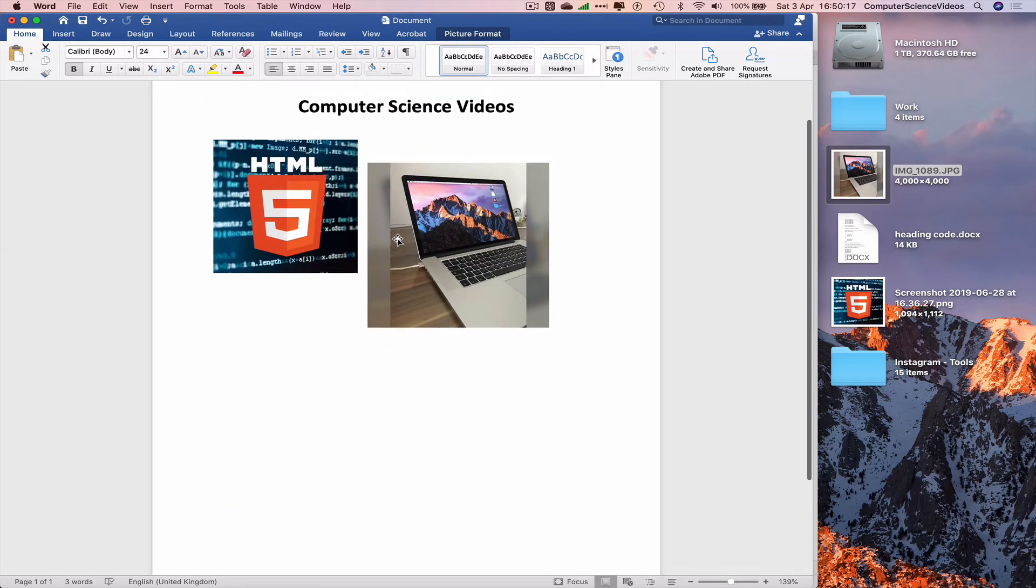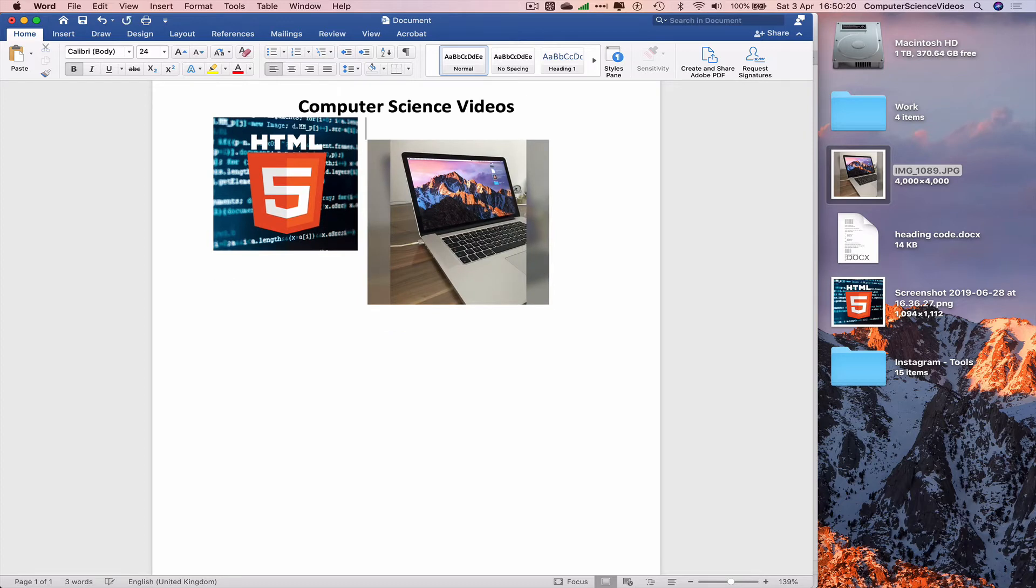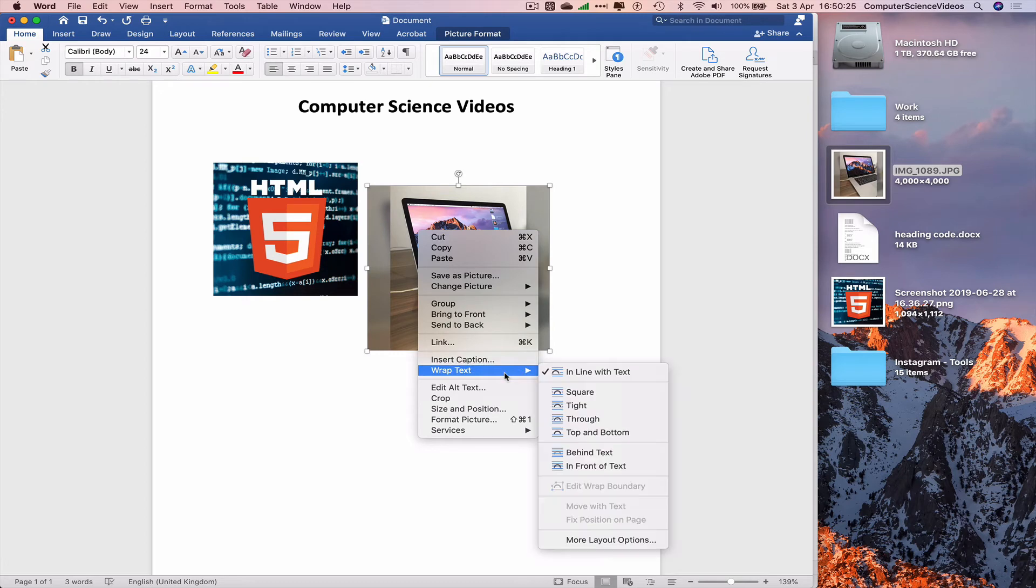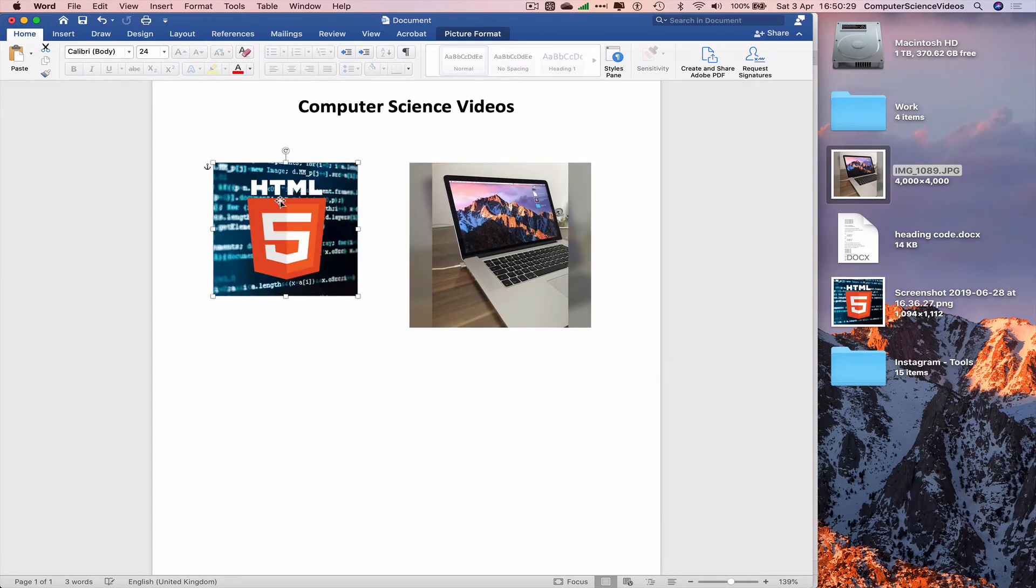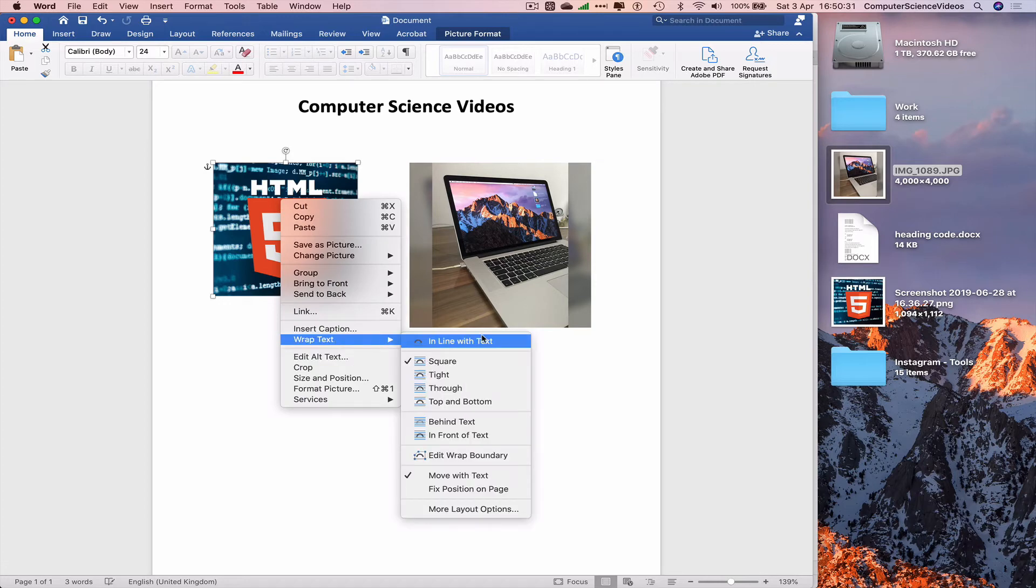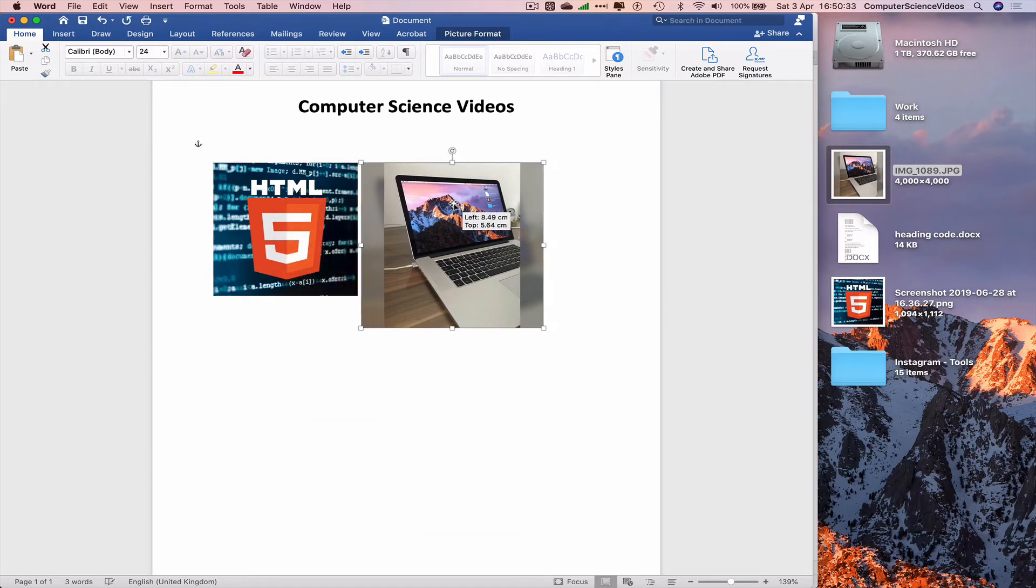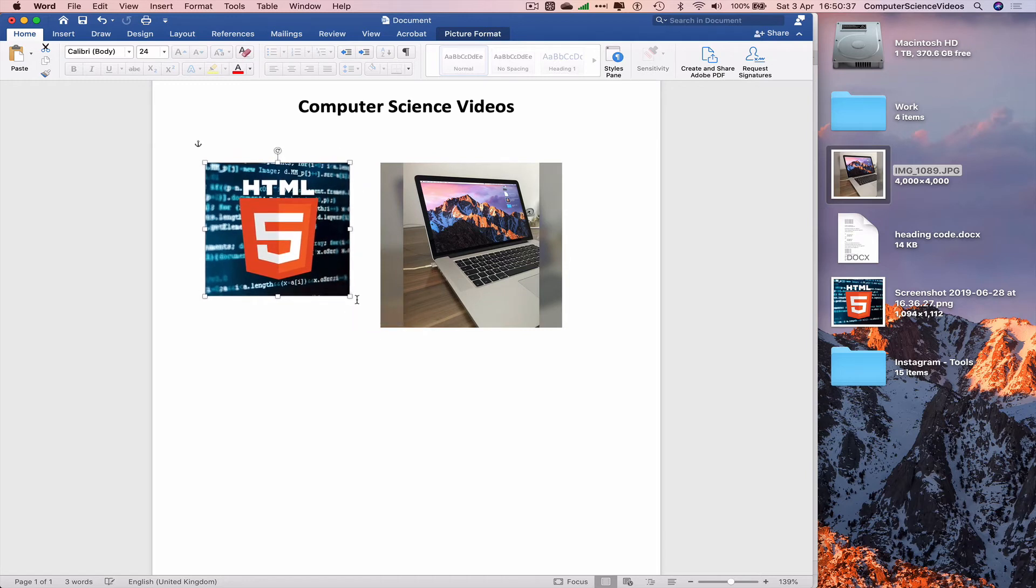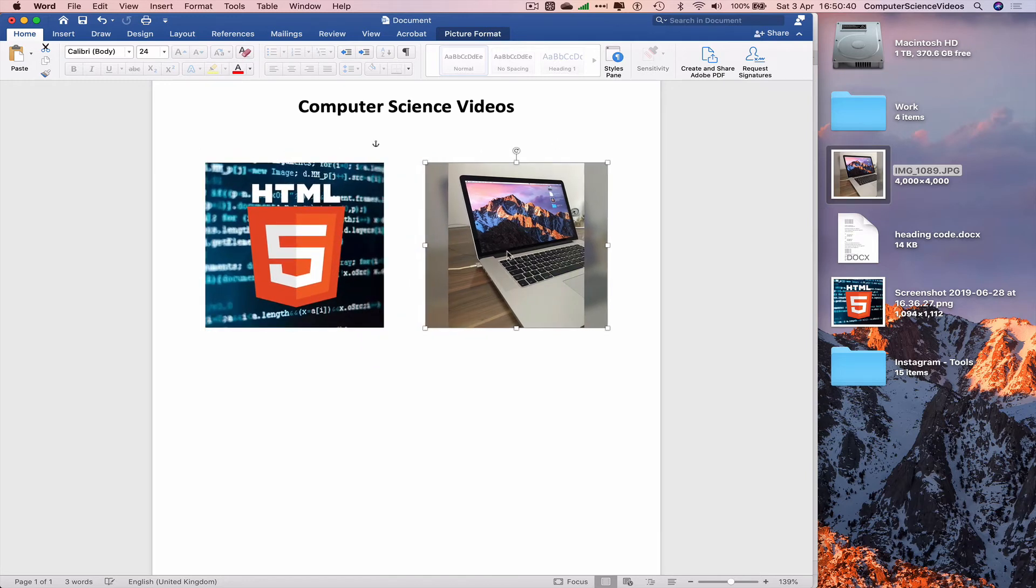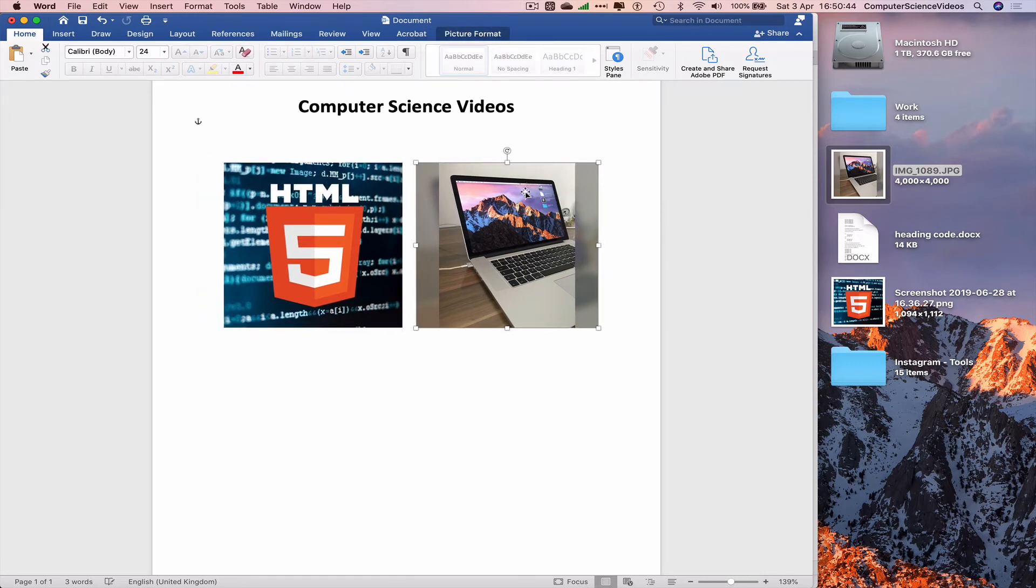Align both images together. Wrap text tight, wrap text tight again. And now we have both images side by side, aligned together.